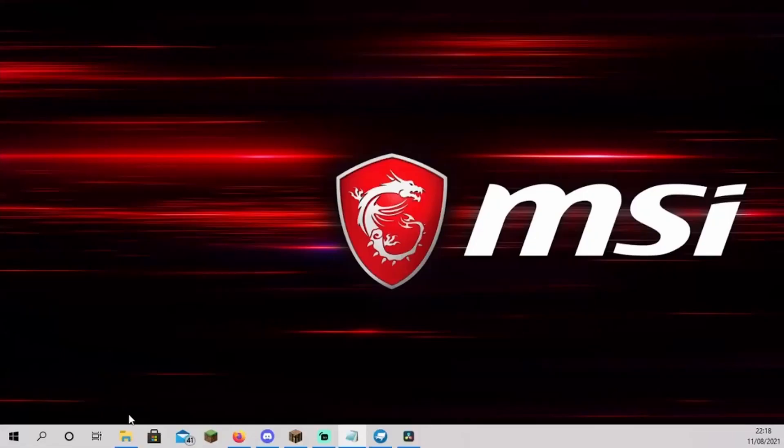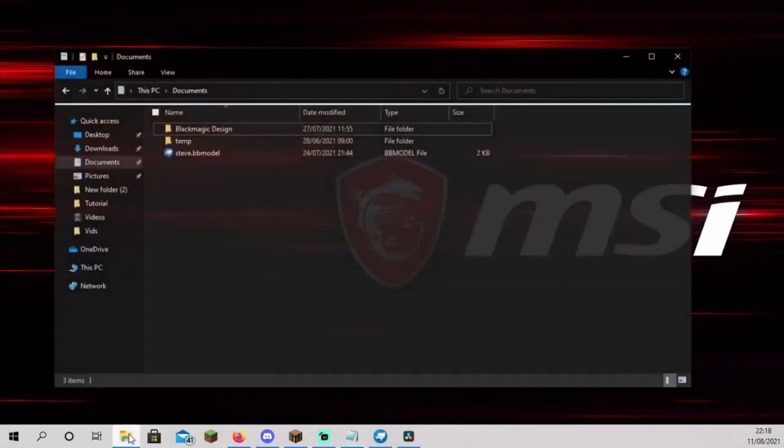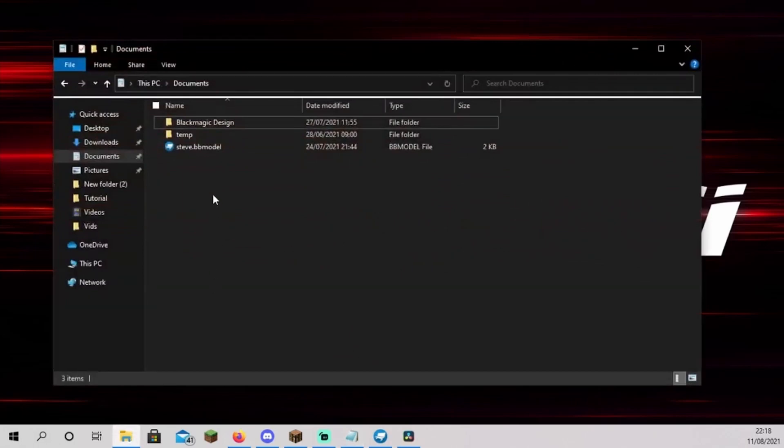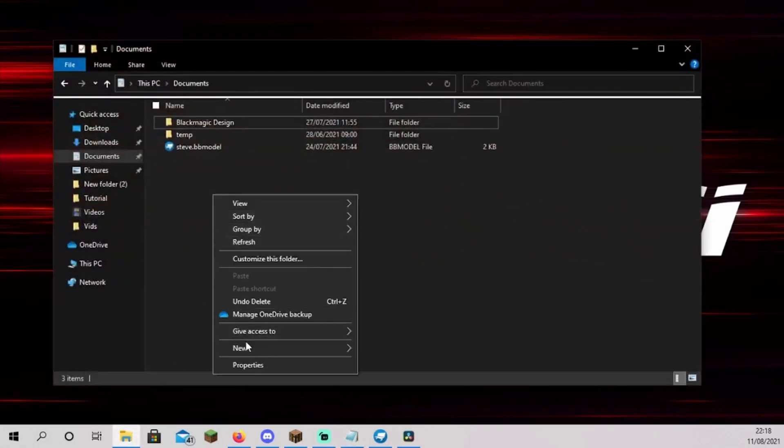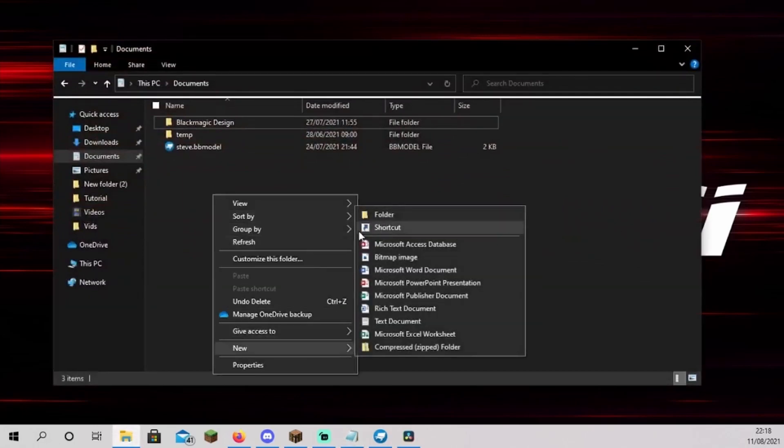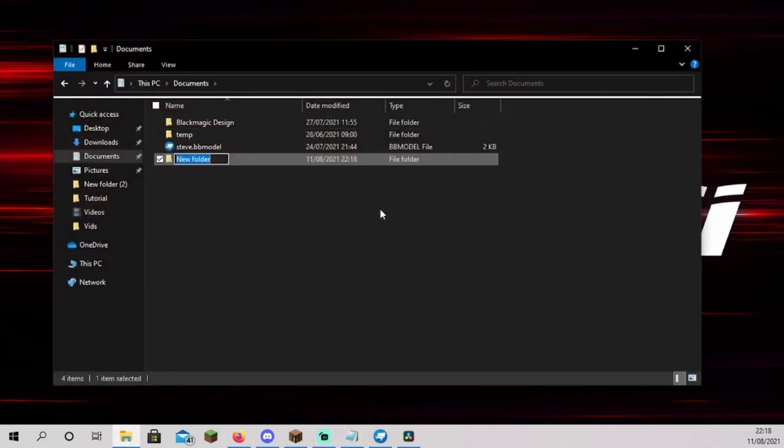Open file explorer on your computer and make a folder. New folder, name this folder slime head and open Blockbench.